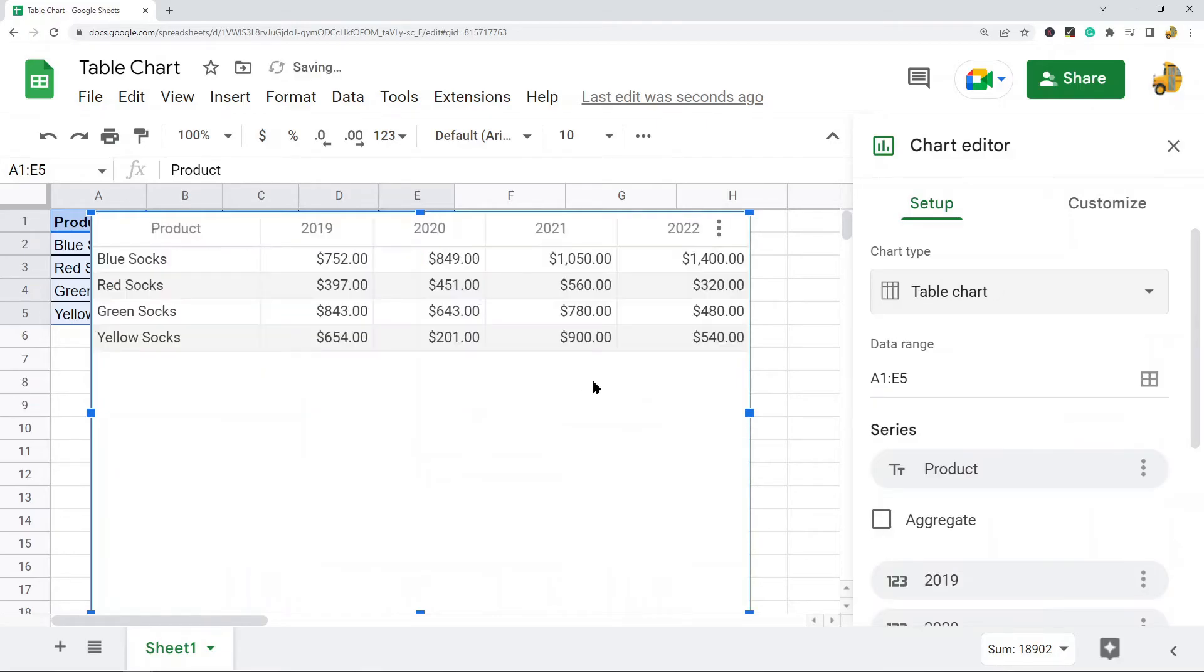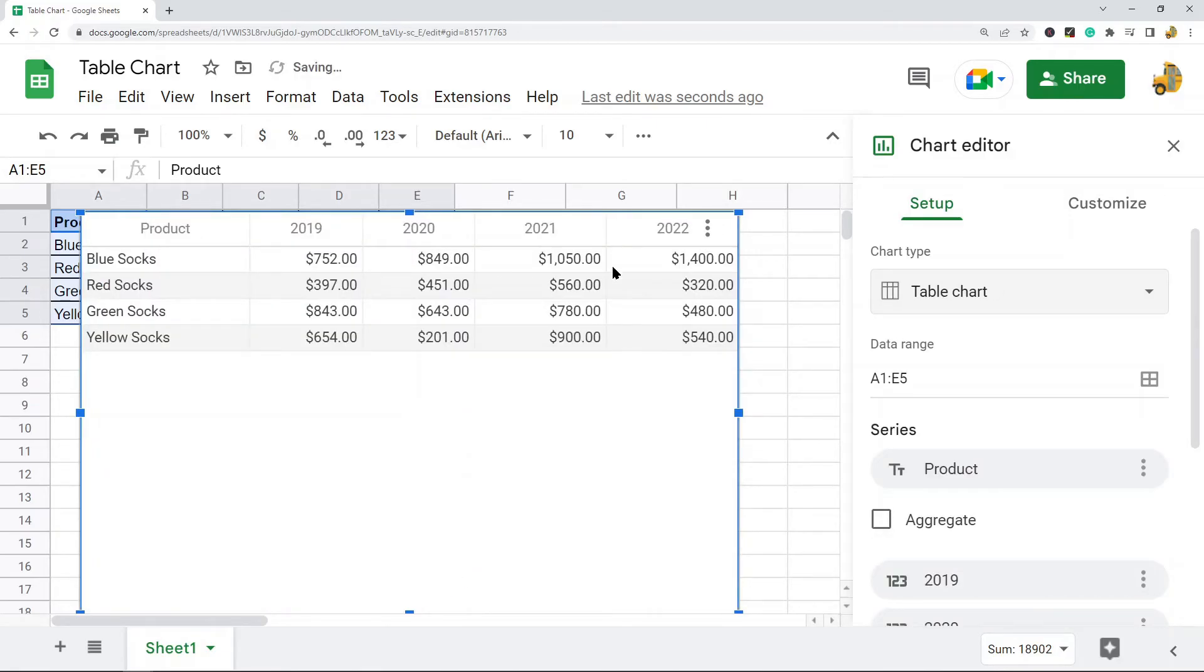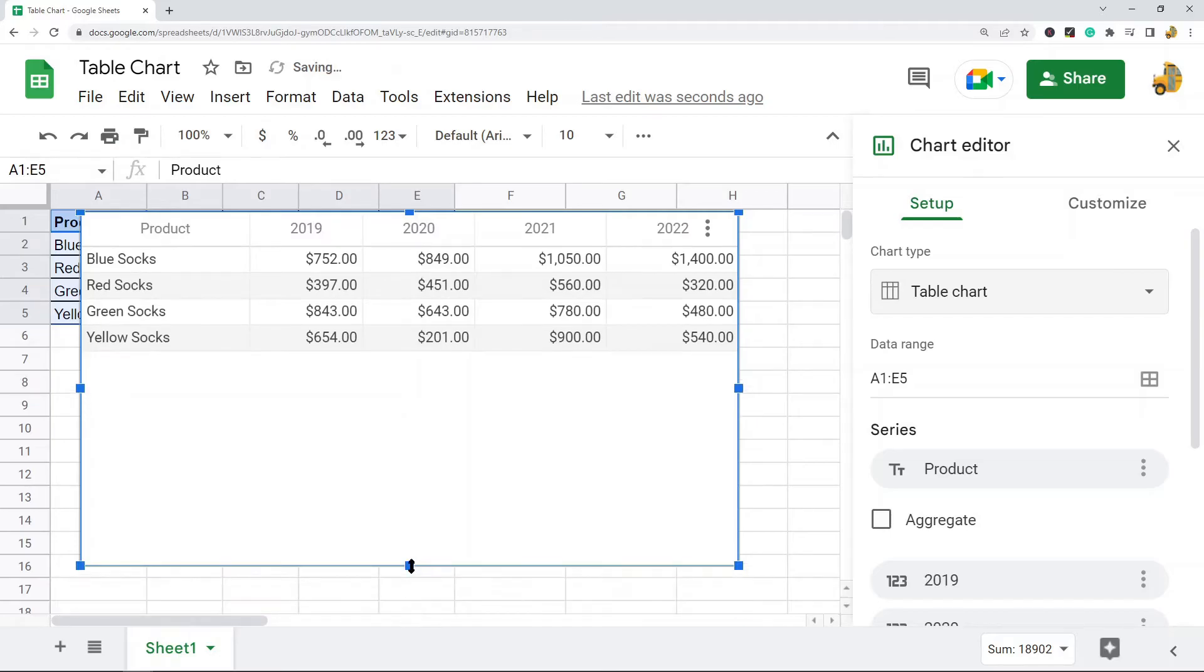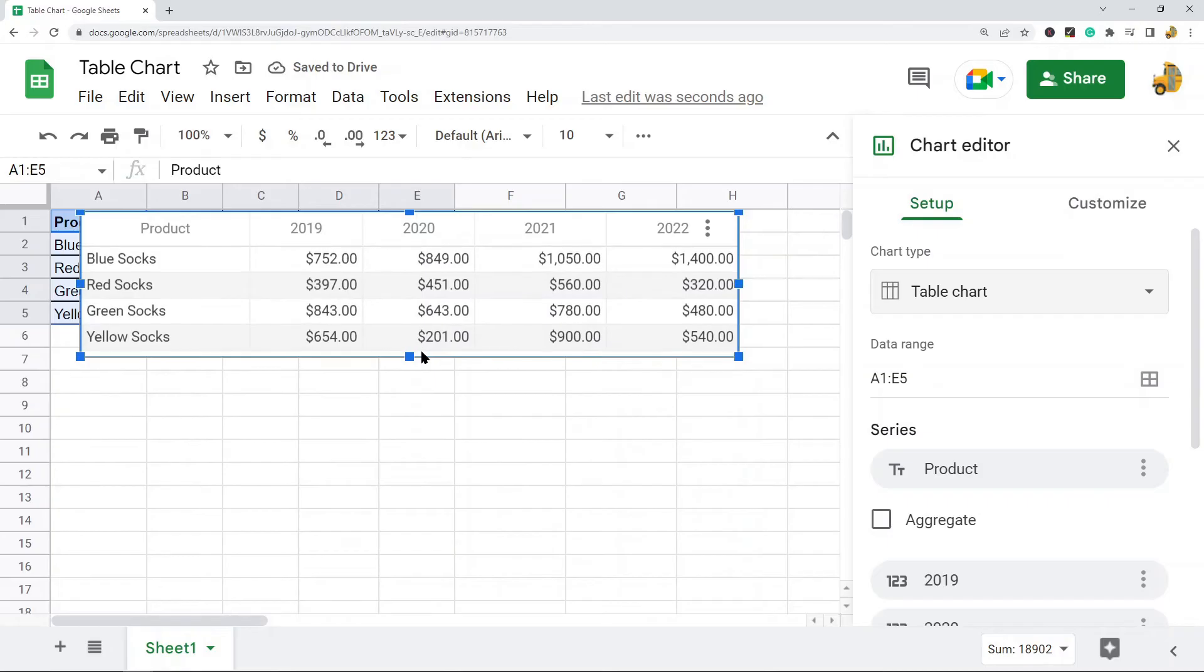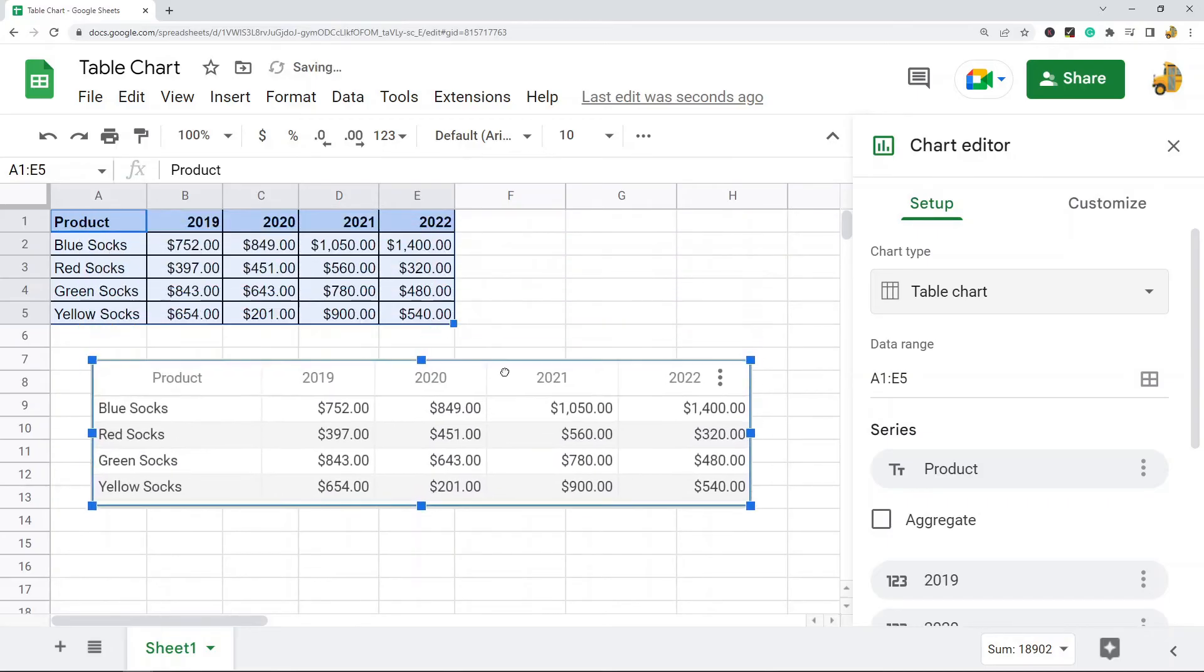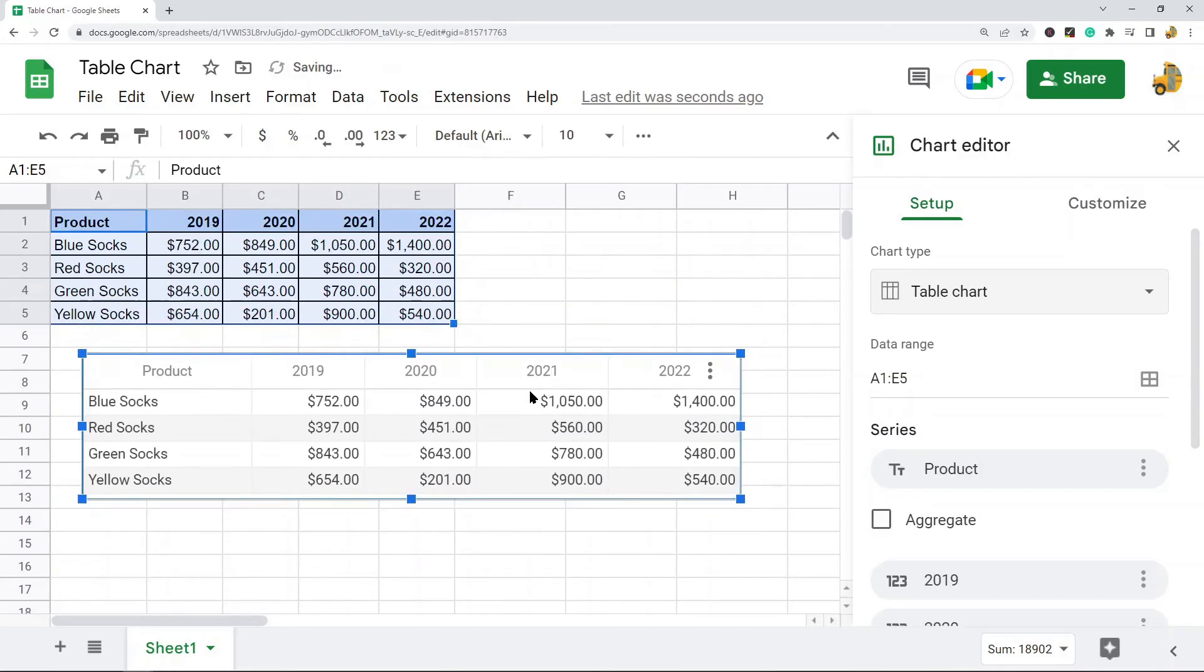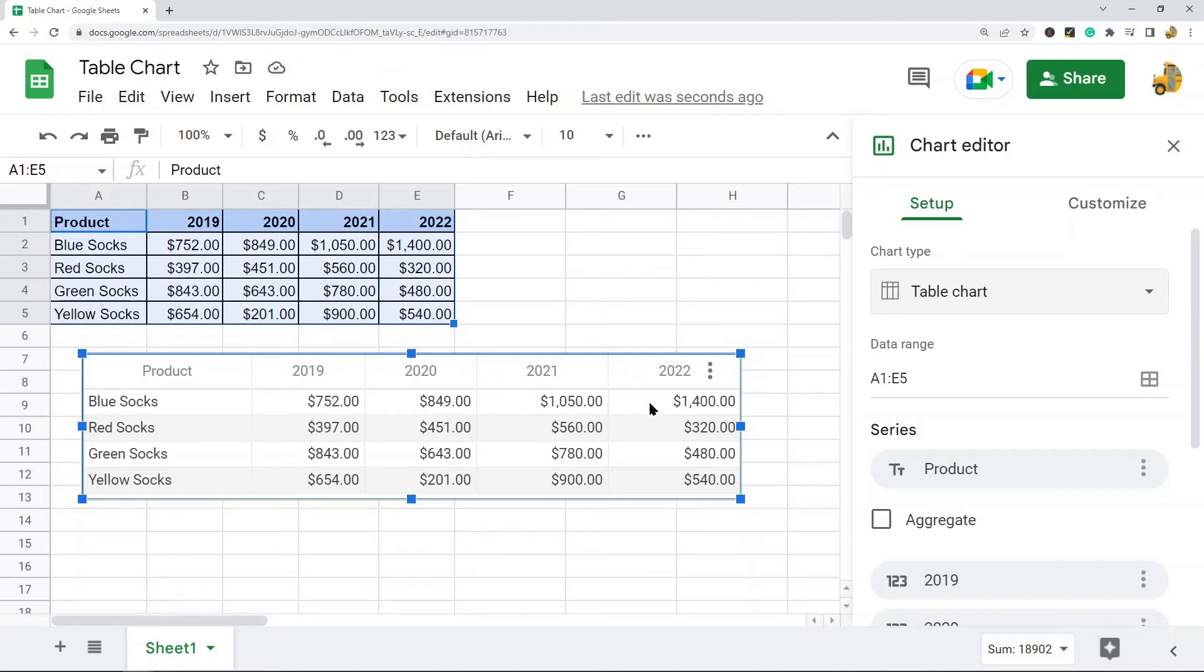Now I have a table chart created. I'm just going to resize this by selecting these handles just so the table chart is the size of my data. So now I have this table chart and as you can see it is just exactly my data up here, but now I can edit this, sort this, and rearrange this without editing my starting data. That is the main benefit of using a table chart.